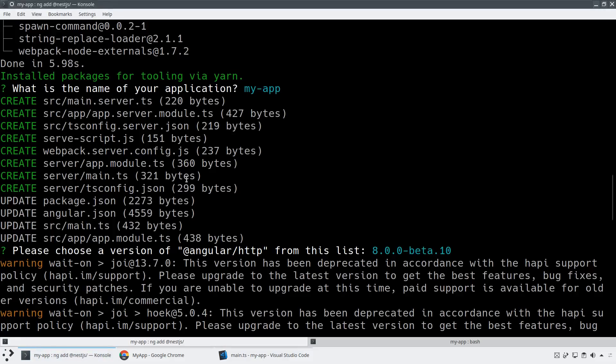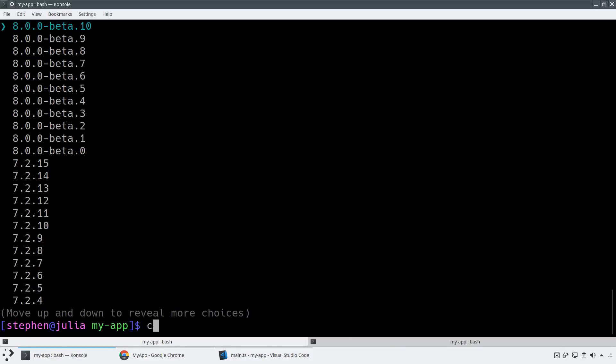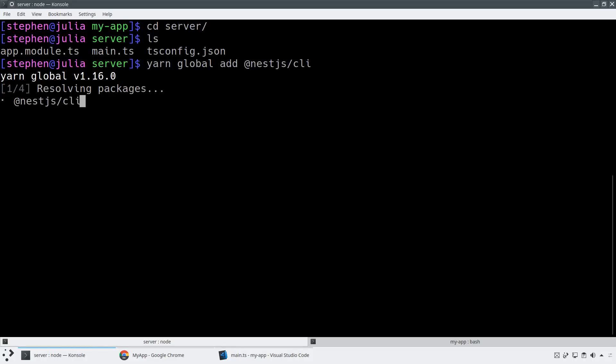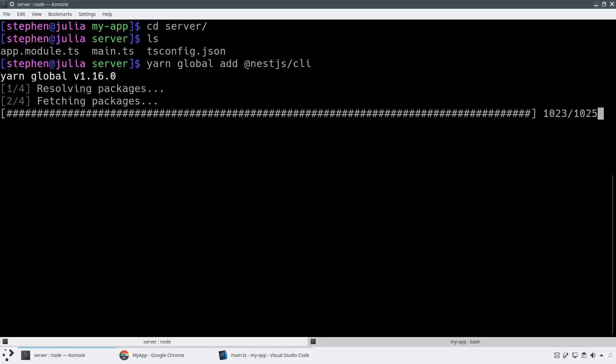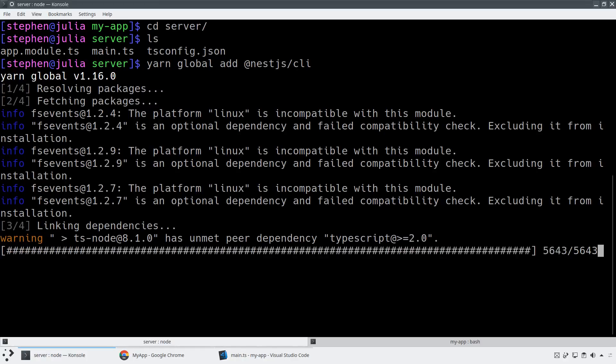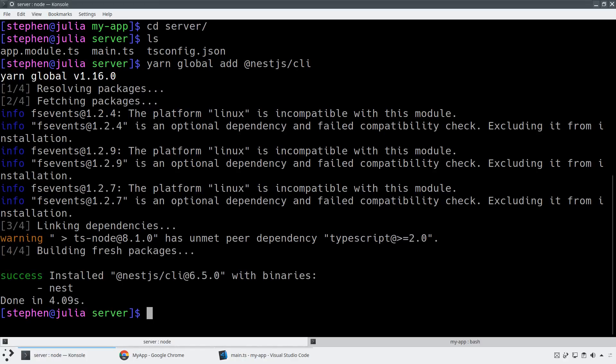And so what we can do is if we actually want to take a look at this, we can just cd into the server folder. So what I can do here is I can actually install the NestJS CLI, yarn global add @NestJS/CLI. And this will allow me just like I do with the Angular CLI, where I scaffold out new parts of my application, I can do the same thing with my services layer.